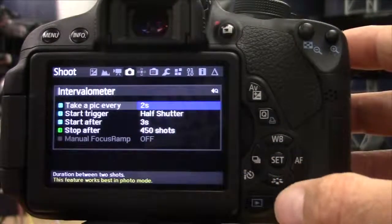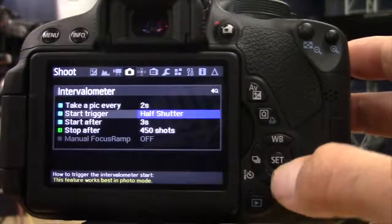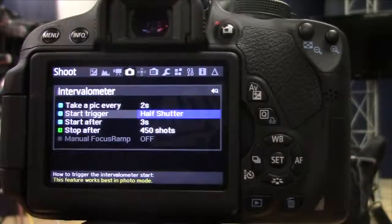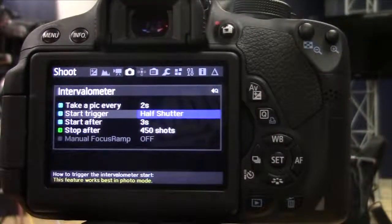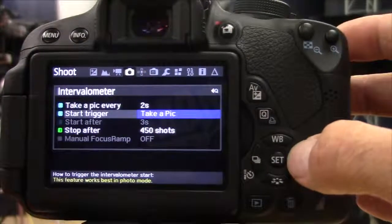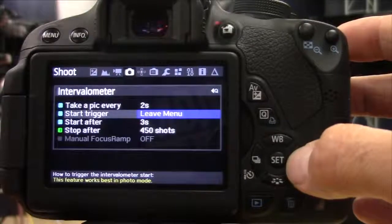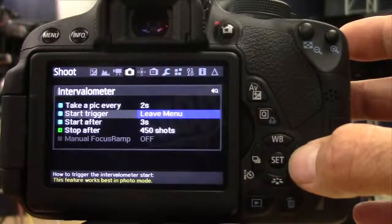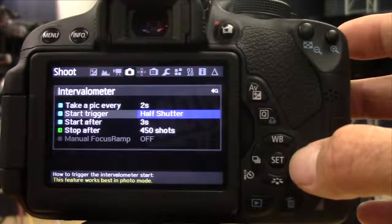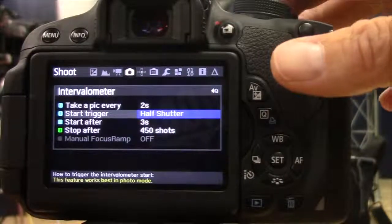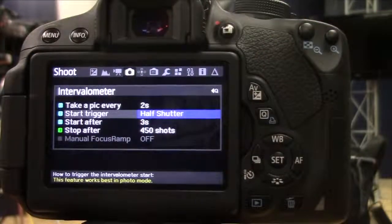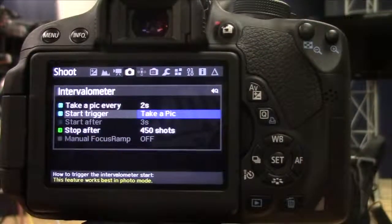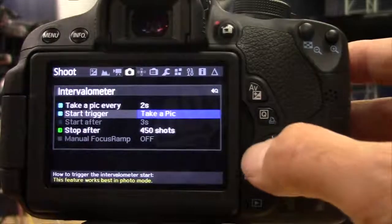I'm going to go two seconds, and then the next menu, Start Trigger, how am I going to start taking these pictures? And you can see off of here that right when I leave the menu, it'll go as I touch the half-shutter as if I was taking a photo, or when I take a picture, it'll start.